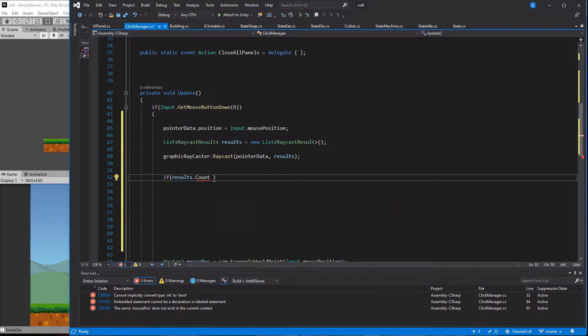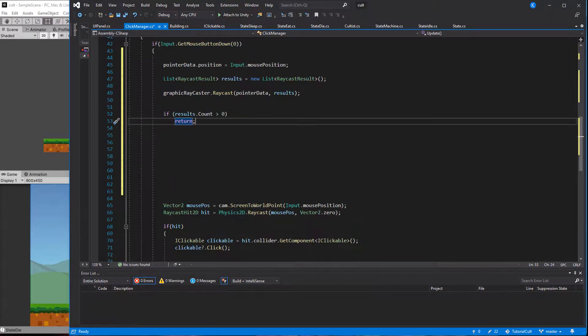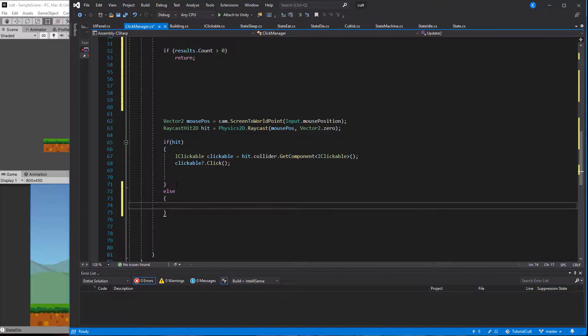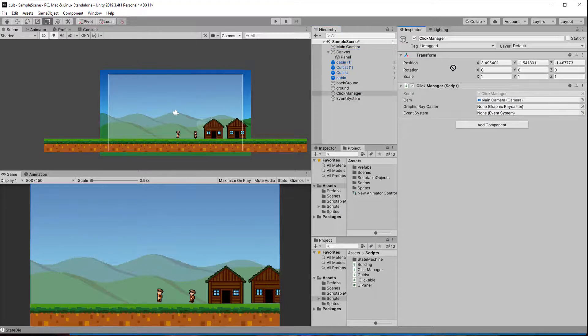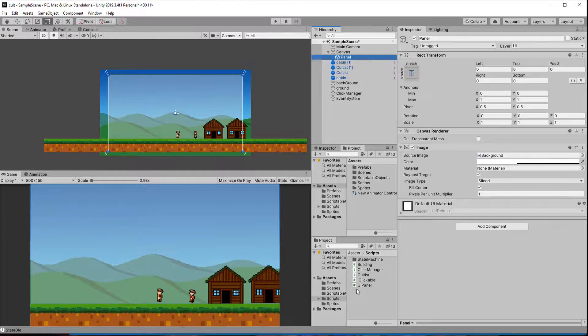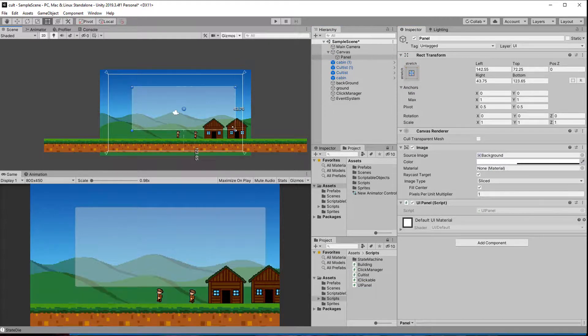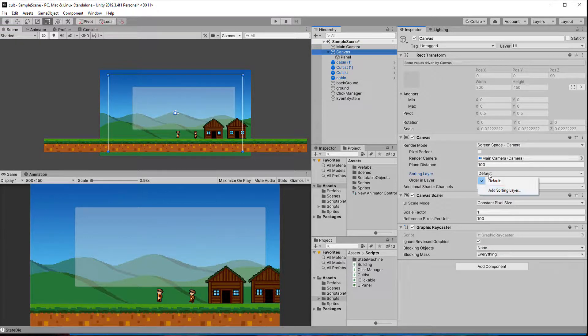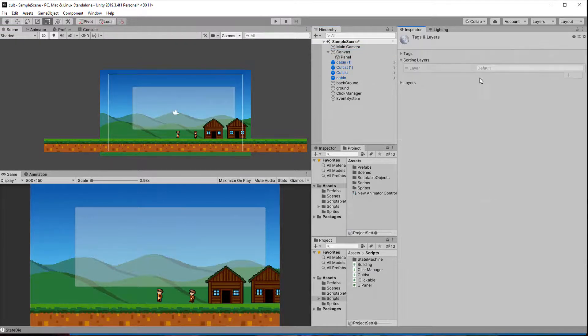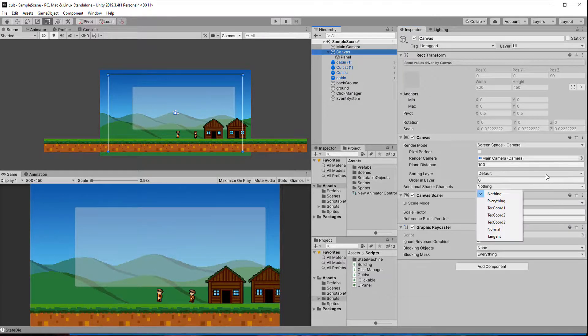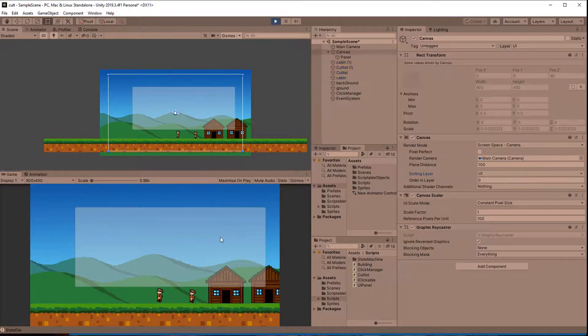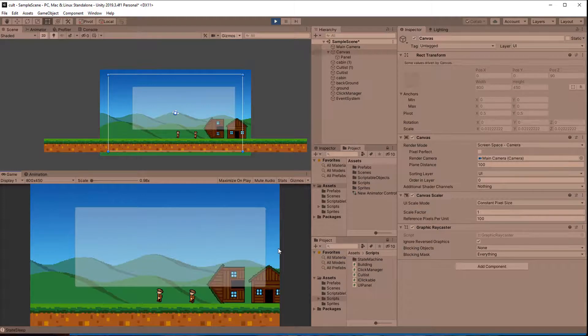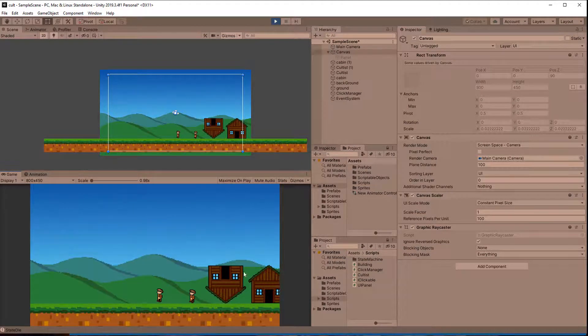Let's test this out by connecting the Graphic Raycaster and the Event System to the ClickManager. Then we attach the UI panel script to the panel we created and also make it smaller than the screen. Also create a new sorting order called UI and set the panel to it. As you can see, clicking on it does nothing, that's good, and when placing it over the cabin here, it prevents the click from going through. And if I click outside the panel, it closes.